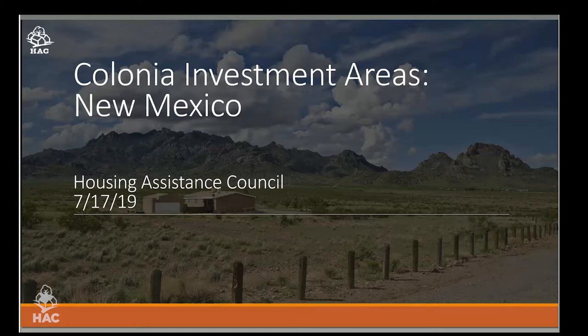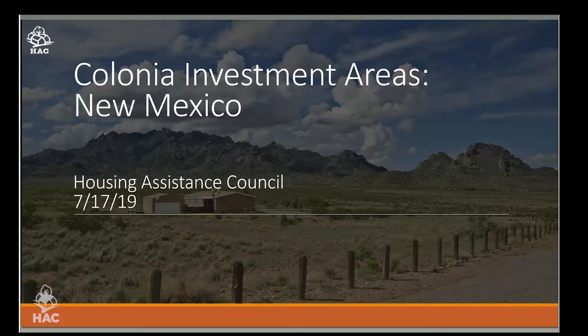Thank you, Kelly. We appreciate your support and partnership. I'd also like to thank everyone joining us today, because you are professionals and housers in New Mexico who live, work, and have expertise in this community and can help us provide feedback. We wanted to introduce this concept of Colonia investment areas that we've been working on, and we really value your input. The Housing Assistance Council has been engaged in rural America for nearly 50 years, with a particular focus on high-need, high-poverty rural communities.